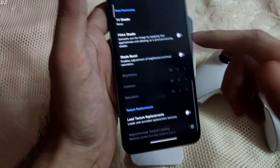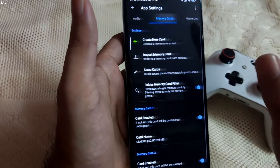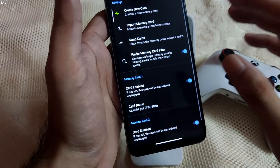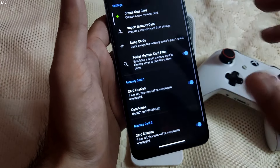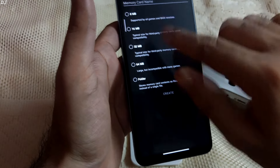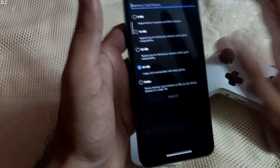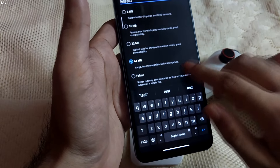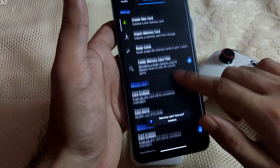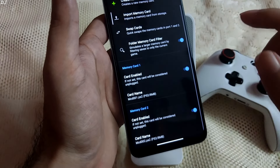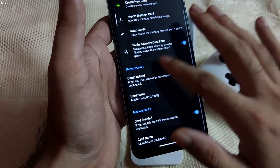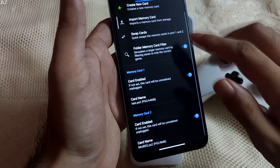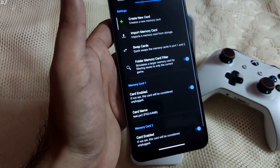That's it with the global settings. Default audio settings are fine. For Memory Cards — from here we can create new memory cards or import one. The default PS2 memory card size is 8 MB. I'll create a 64 MB memory card: select 64 MB, give it a name, tap on Create — the memory card has been created. To select it, under the Memory Card 1 section, tap on the card name and select the new memory card. Make sure the 'Card Enable' setting is checked.